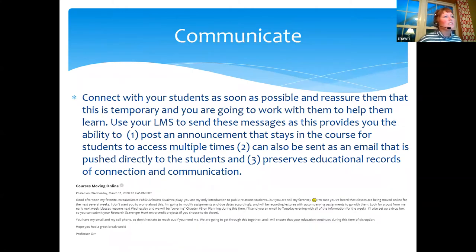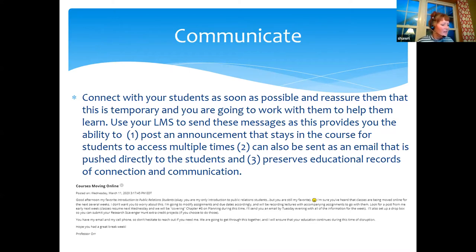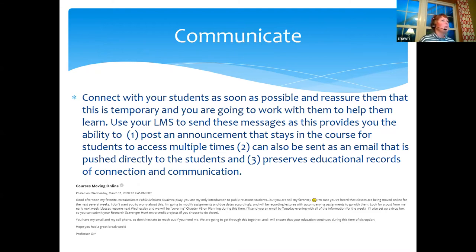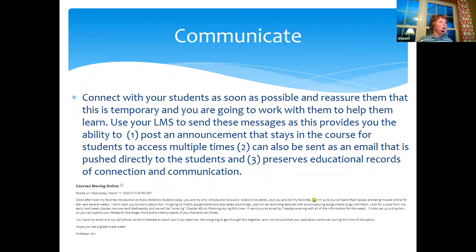The first thing I want to share about communication is that our students are concerned. They're concerned about whether their technology is going to work, whether the learning will be as meaningful, whether they'll master the student learning outcomes, and whether they'll continue to feel like they have a community and connection. So they're looking to us to see how we react to this situation.